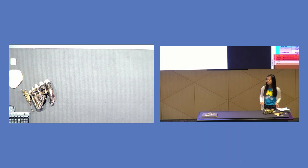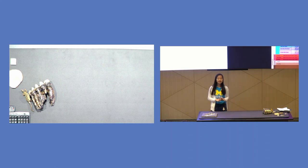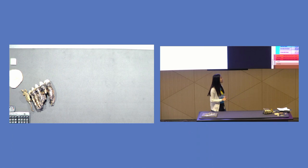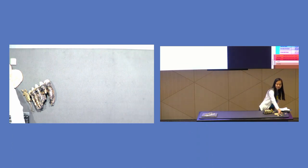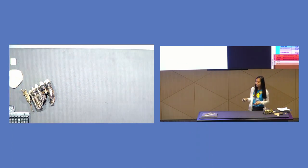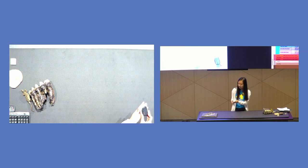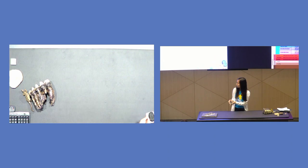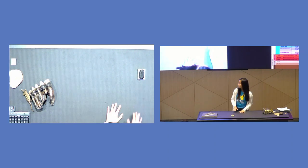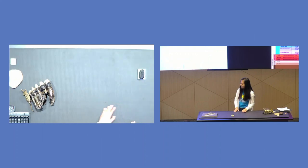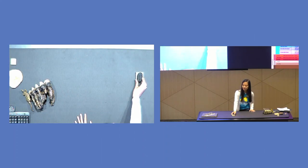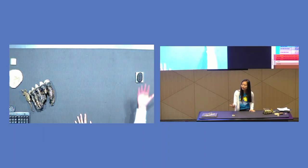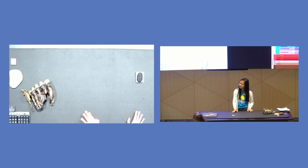So paleontologists study something called the fossil record, and this basically dates fossils throughout time. One of the earliest fossils that we have is something called a trilobite. This is kind of like a bug-like creature that lived a really long time ago. And we have a lot of these that you can see in the museum. So afterwards, you can come up and touch any of the items that I have up here.